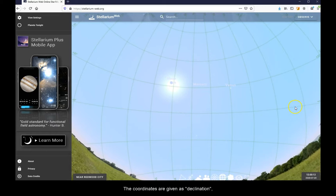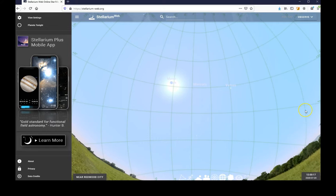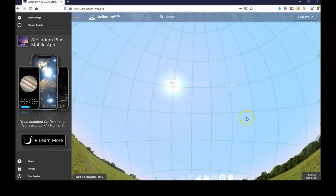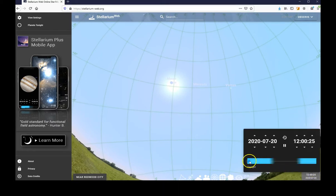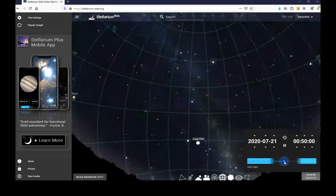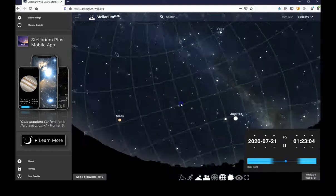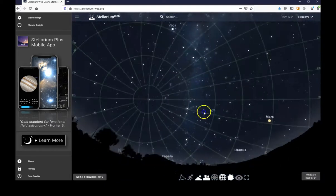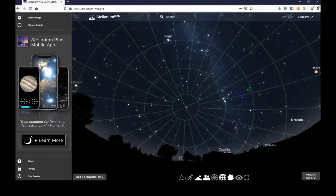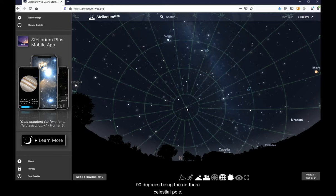The coordinates are given as declination, which is the angular position relative to the celestial equator, 90 degrees being the northern celestial pole,